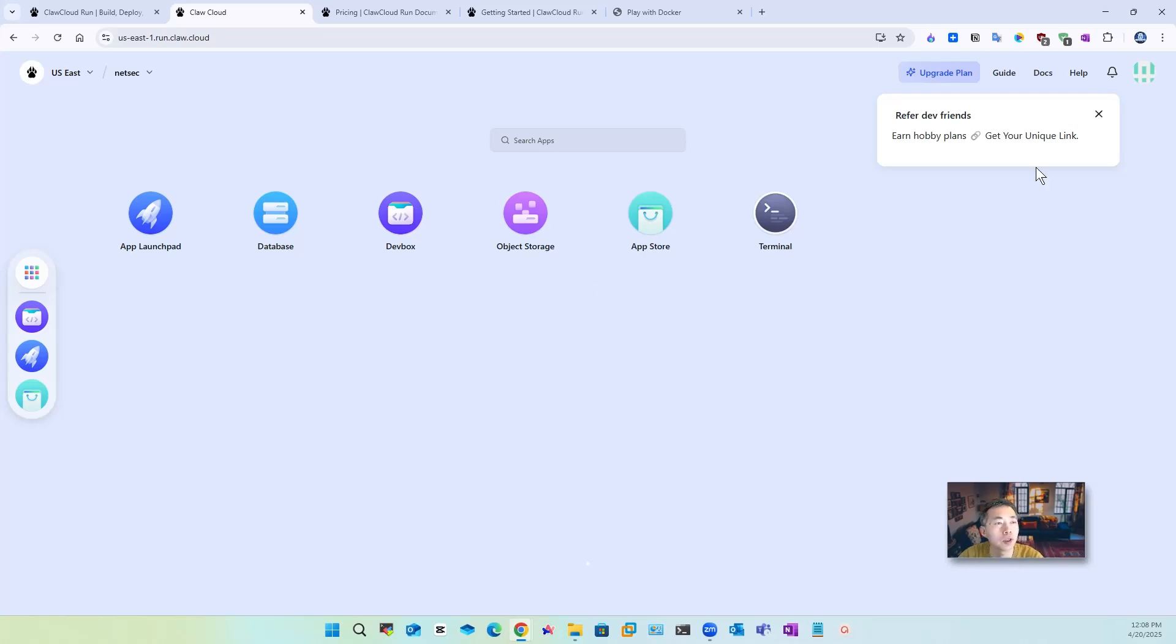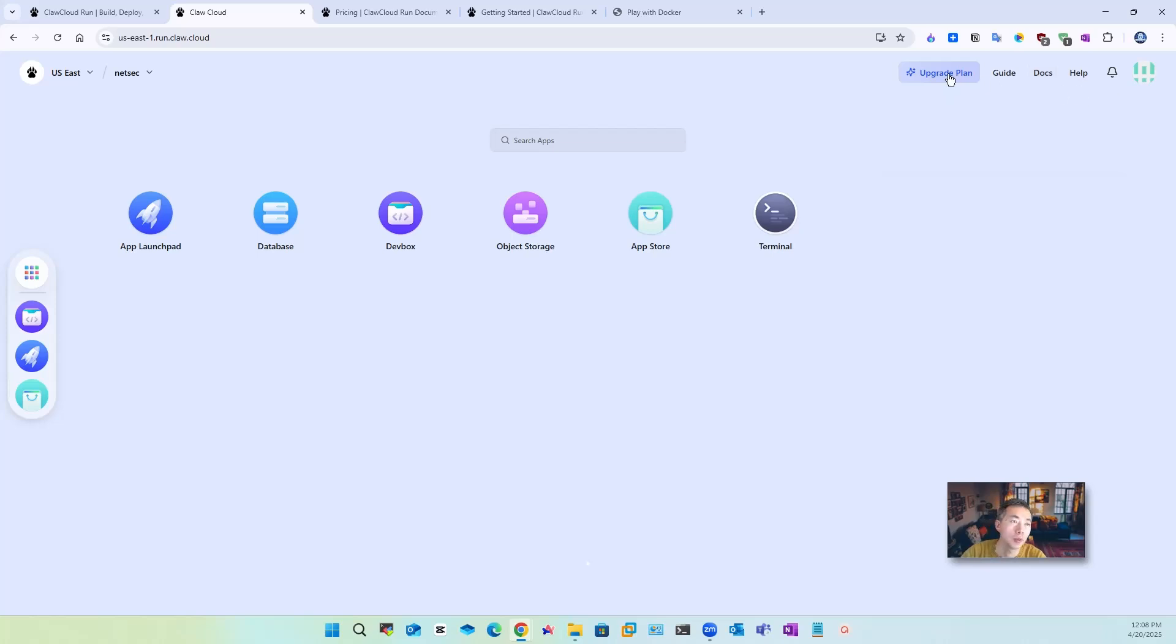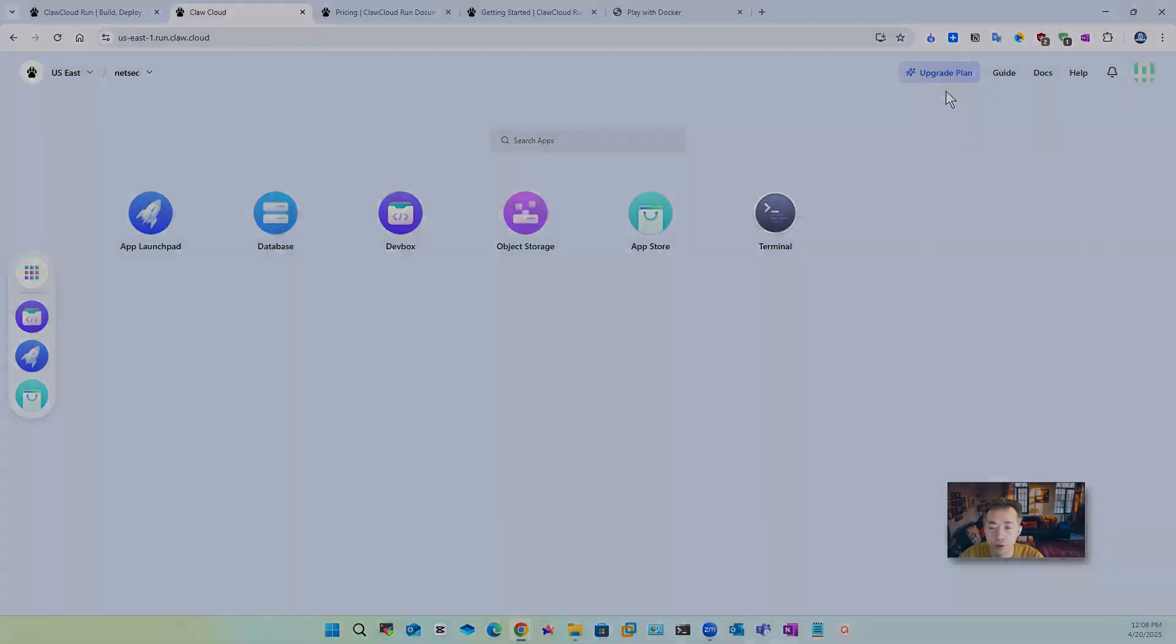Other than that on your dashboard you will see the guide you will see document website you also can see the help website there's a button for you to upgrade plan if this free plan is more not enough for you then of course you can upgrade it.